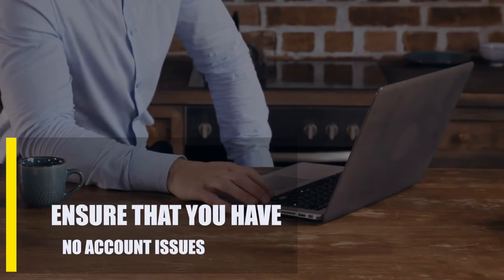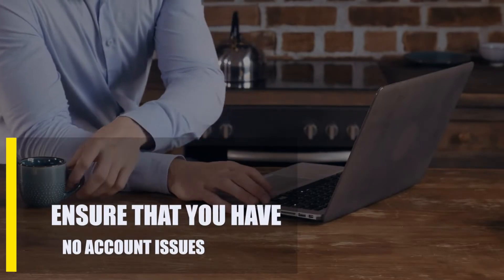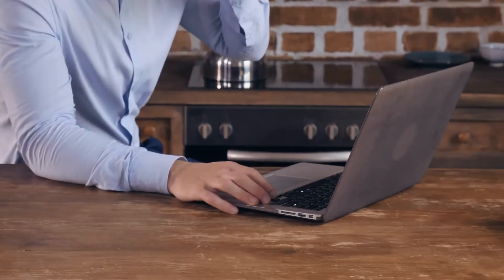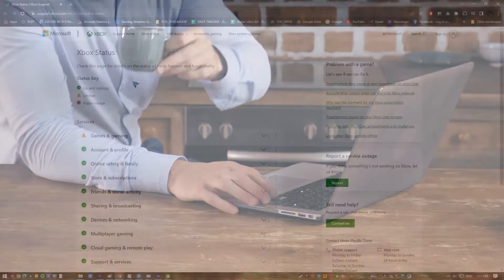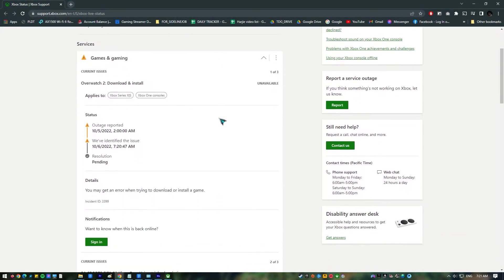First, ensure that you have no account issues. If your Xbox Game Pass isn't working, the first thing you should do is see if there are any problems with the Xbox servers. You need to go to the official Xbox support site to do that.